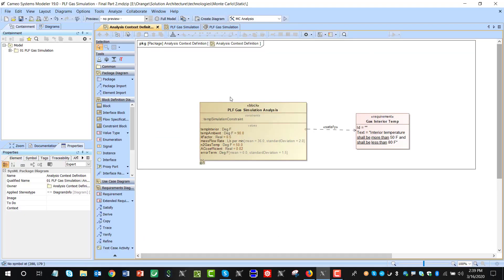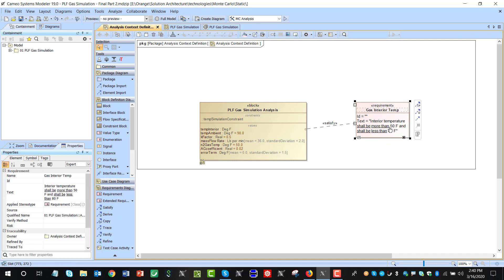We'll go to the model, which we have here as a result of the first part of the tutorial. Let us know if you want that model or the end-of-tutorial model — we can send it to you, please comment. Here we see the requirement which says the system shall be in those ranges — the temperature shall be in the ranges.